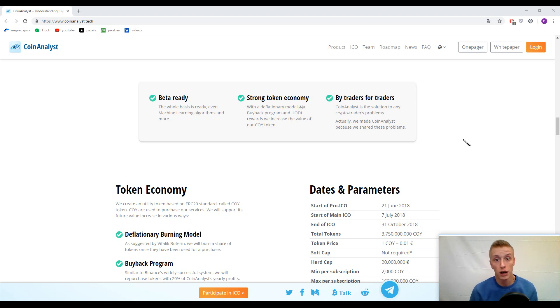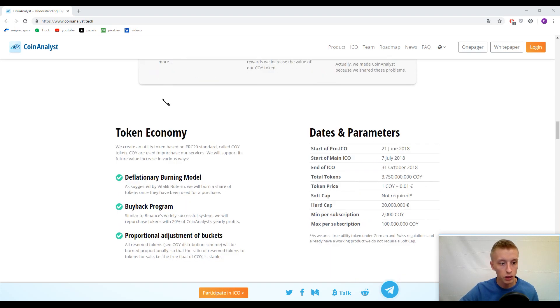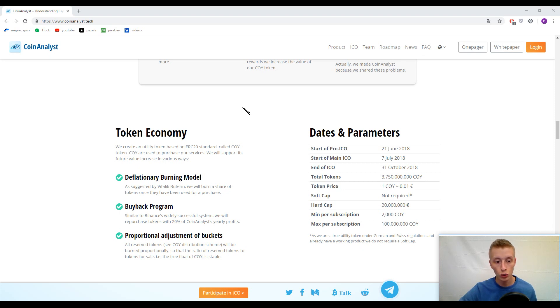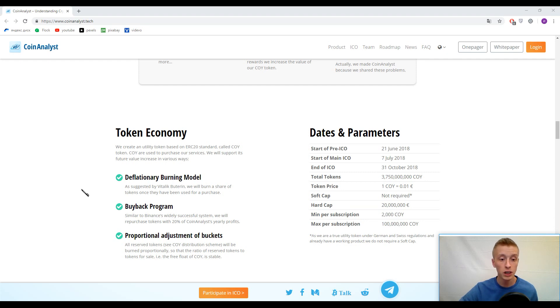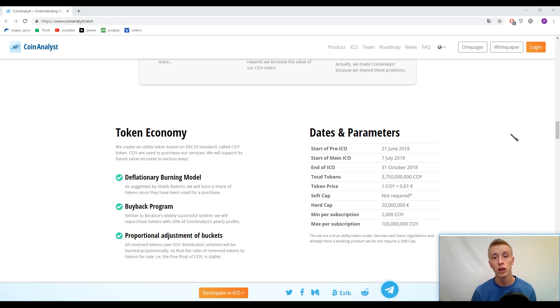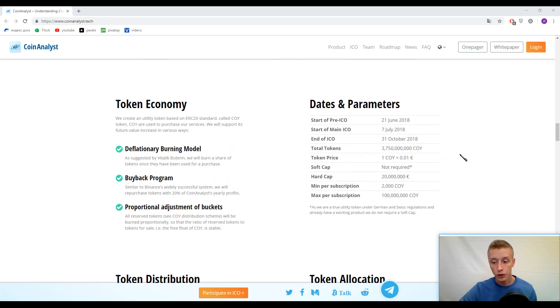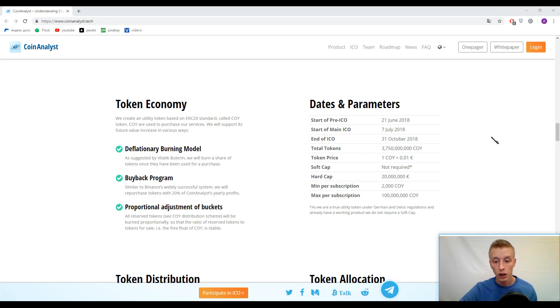If everything goes well, now let's talk about the tokens. Here you can find the token economy, how they will solve problems about the tokens, the liquidity and so on. Please scrutinize it. The primary token inside this platform is koi token and one koi token approximately costs 0.01 euro. Soft cap is not required and the hard cap is 20 million euro. Minimum contribution is 2000 koi token.